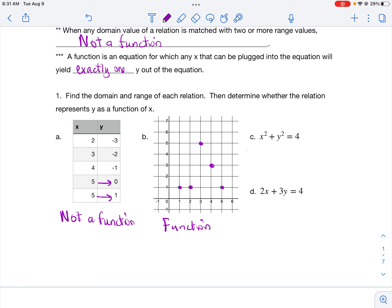For equation C, I solve for y. I subtract x² from each side to get y by itself. The opposite of squaring is taking the square root, and any time you take a square root you must include plus or minus. So regardless of what x value I plug in, I get two answers — a positive and a negative. Since any x gives two y values, this is not a function.